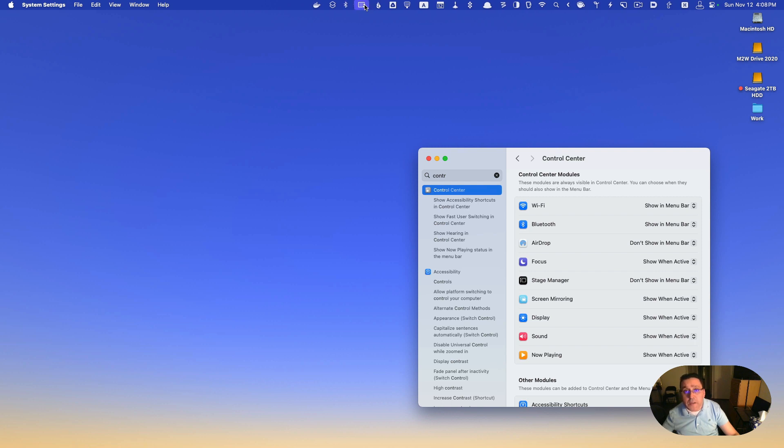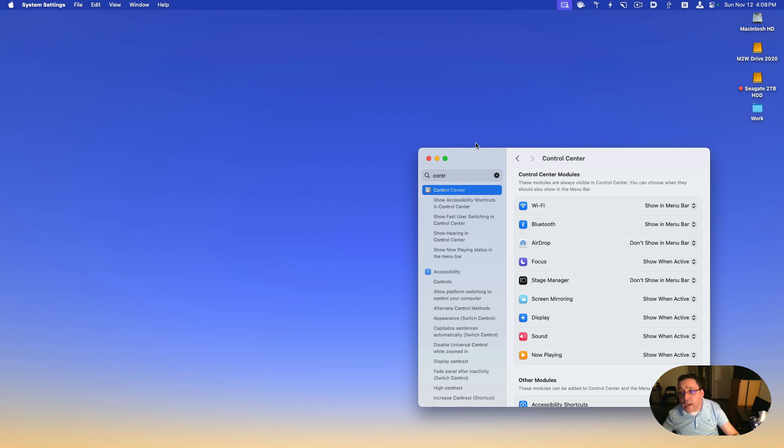With me, it's hidden because I have Bartender enabled all the time. But anyway, that's how you enable the Bluetooth icon in the menu bar.